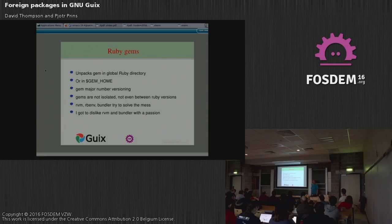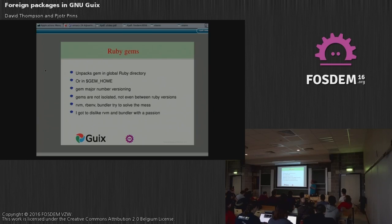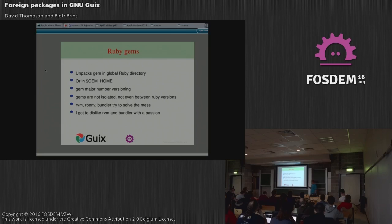Gems are based on major number versioning of Ruby. So if you have Ruby 2.0.1 installed, the gems will be installed in a path capped at version 2.0. So if you upgrade your Ruby to 2.0.2, the gems will be installed in exactly the same directory — the underlying Ruby can be different but you're sharing the gems. Gems are not isolated, not even between Ruby versions.